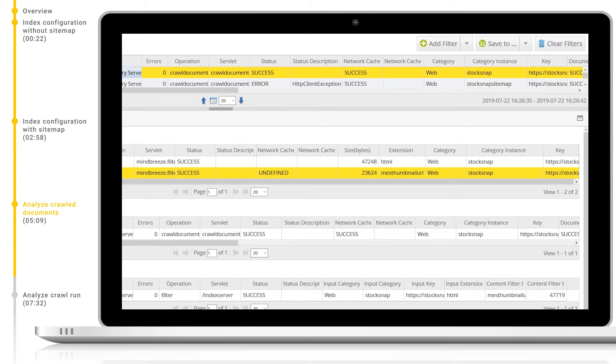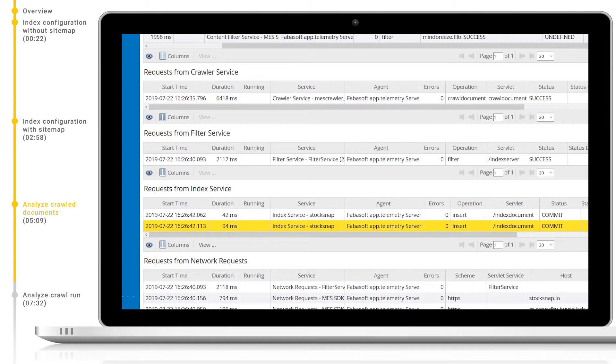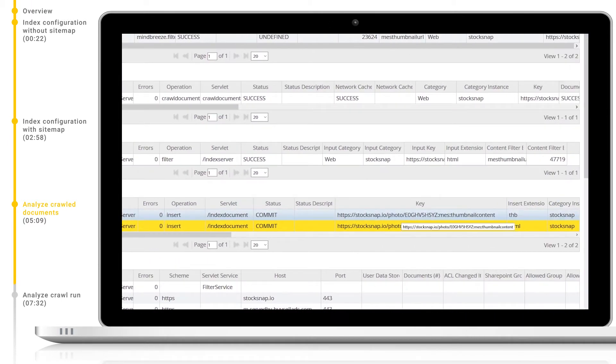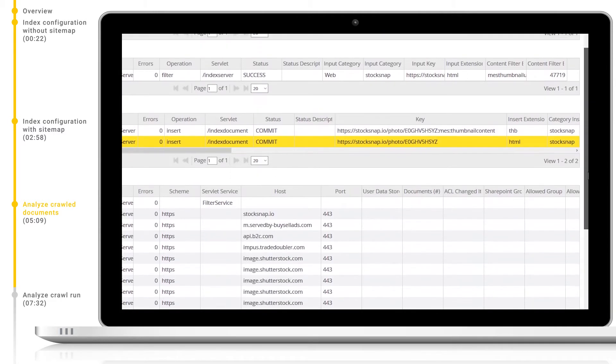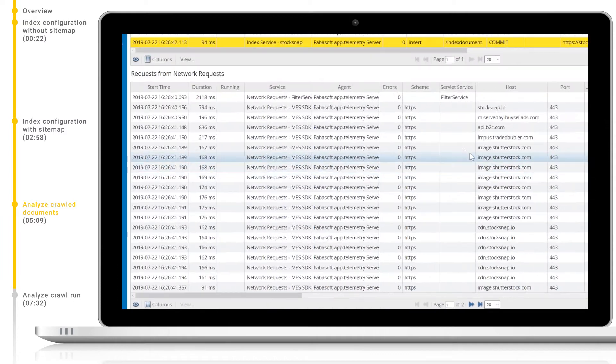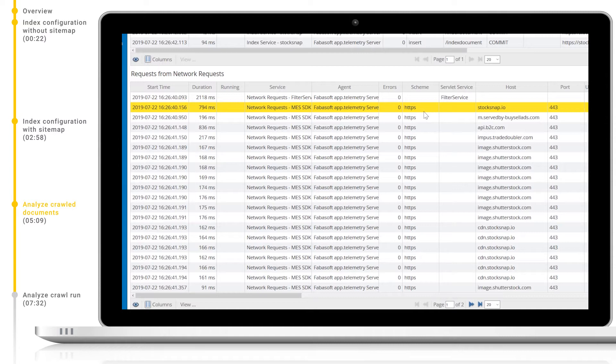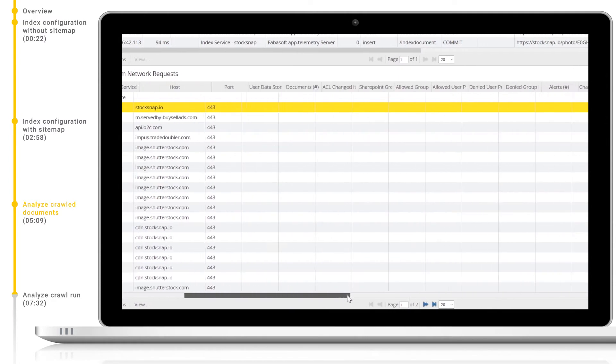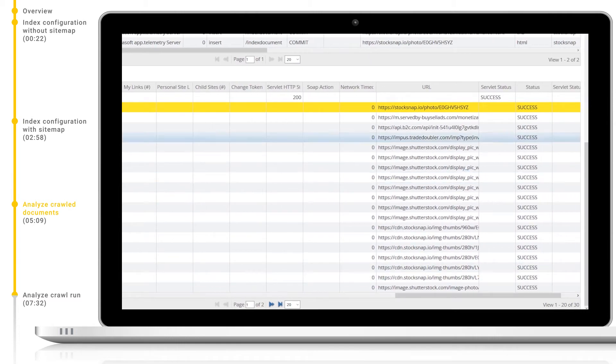We can also take a look at the index service. Here we can see that our HTML webpage and our thumbnail were successfully inserted into the index. Finally we can take a look at the network requests. Here we can see each network request that was made to crawl this document including information such as the URL, host, port, scheme and so on. Again we can see the duration for each request.